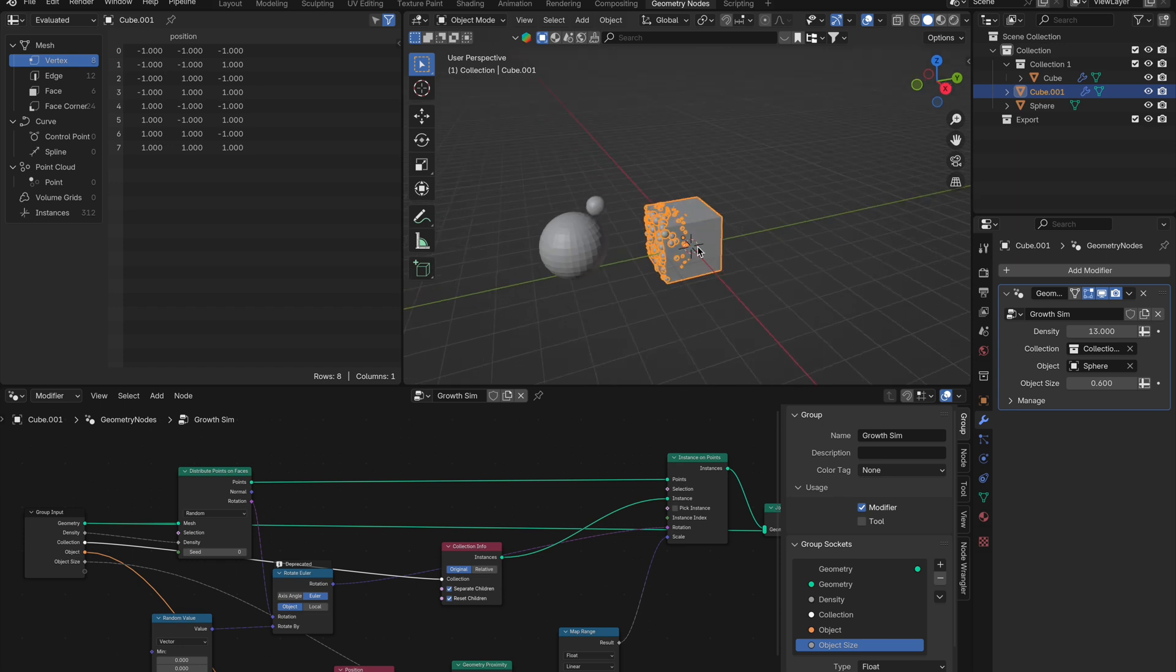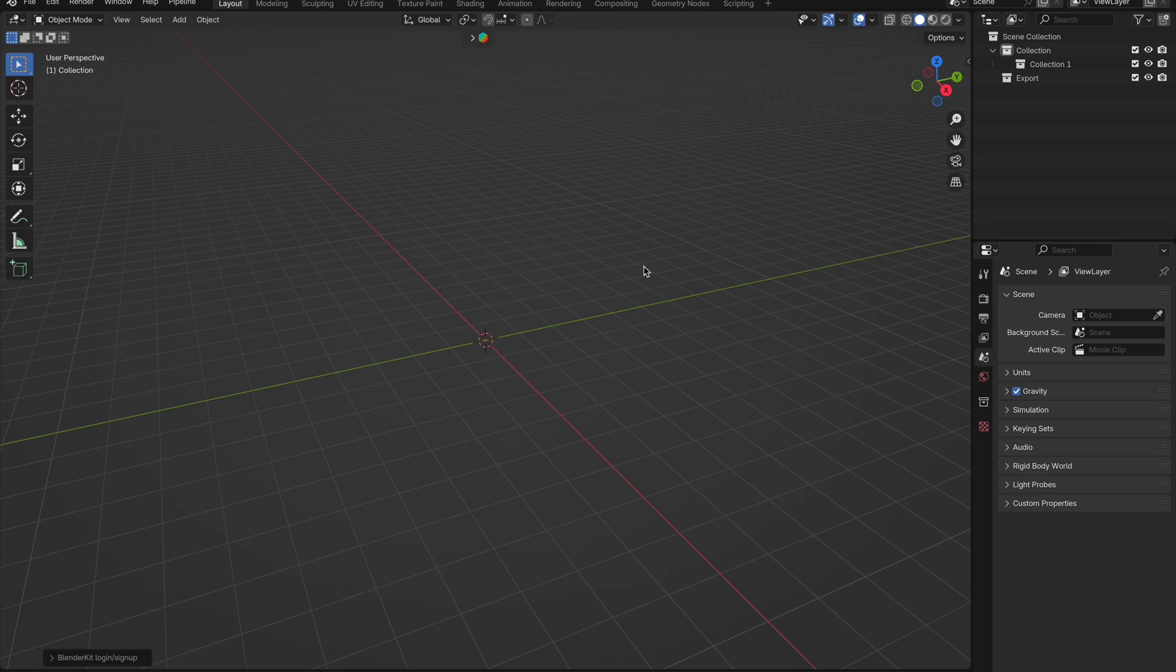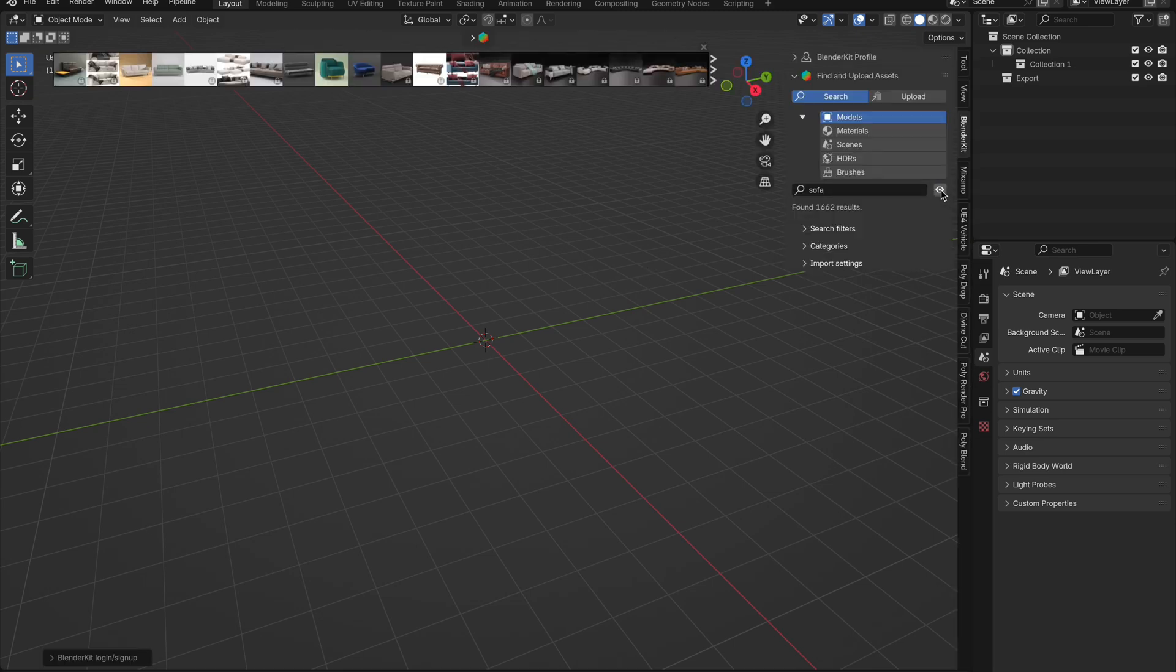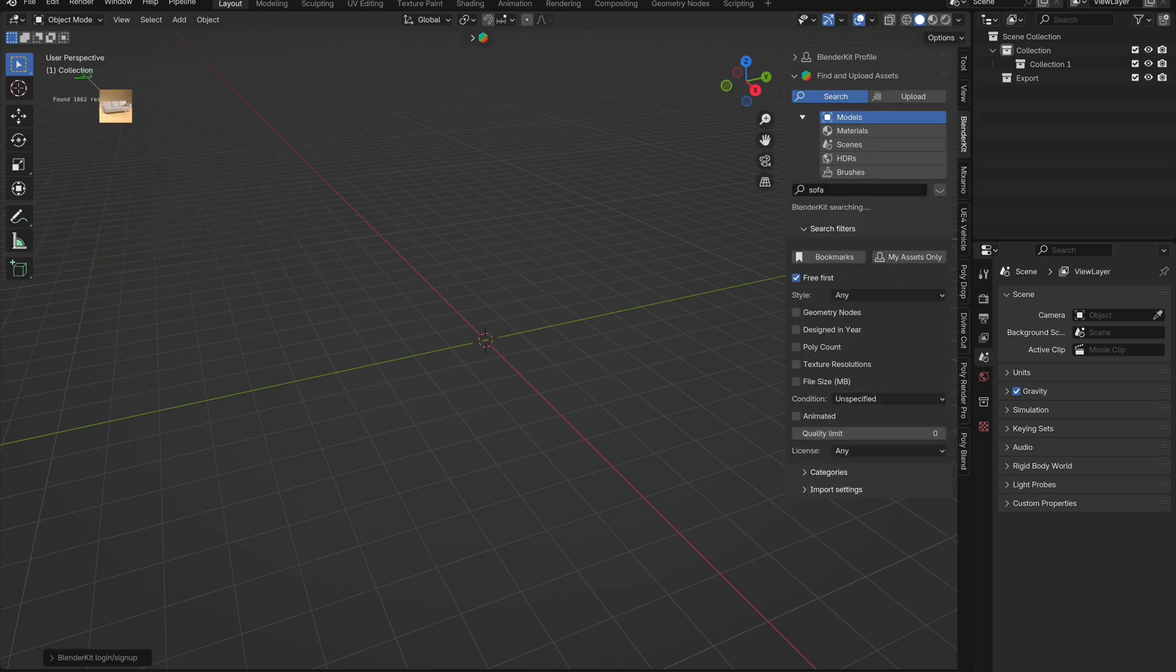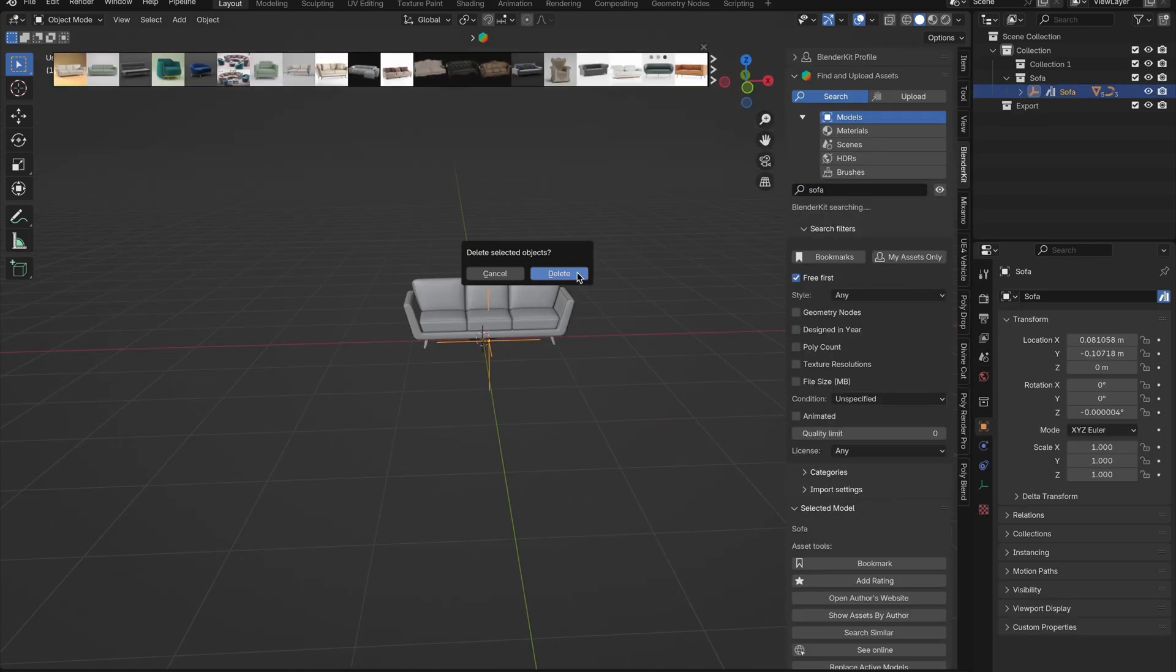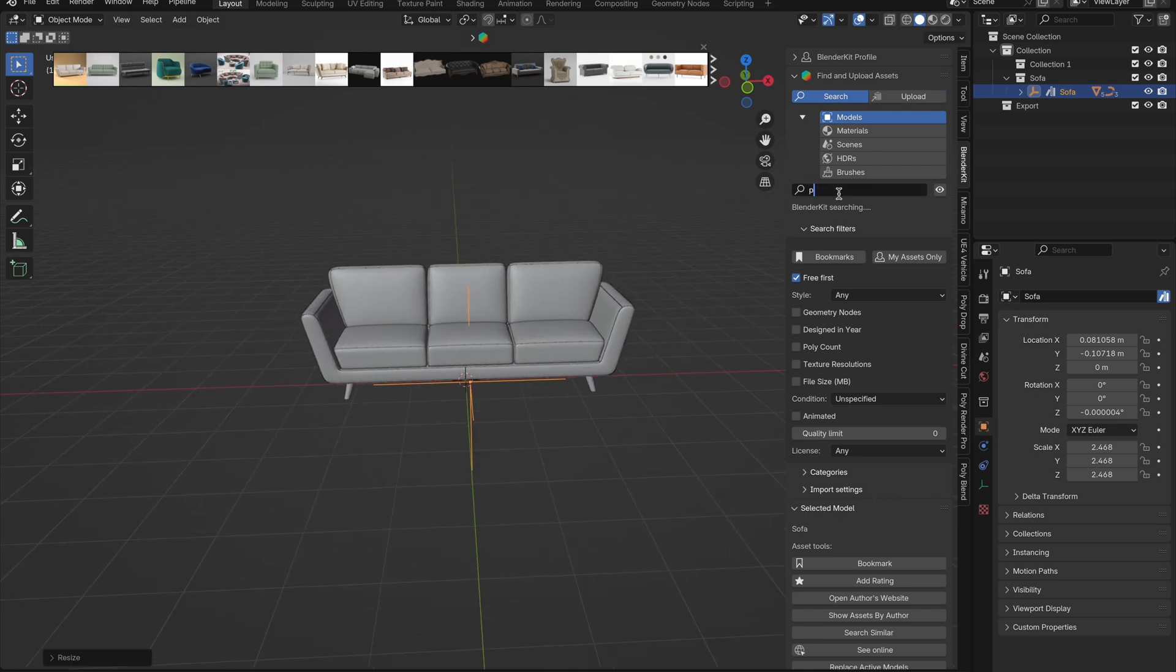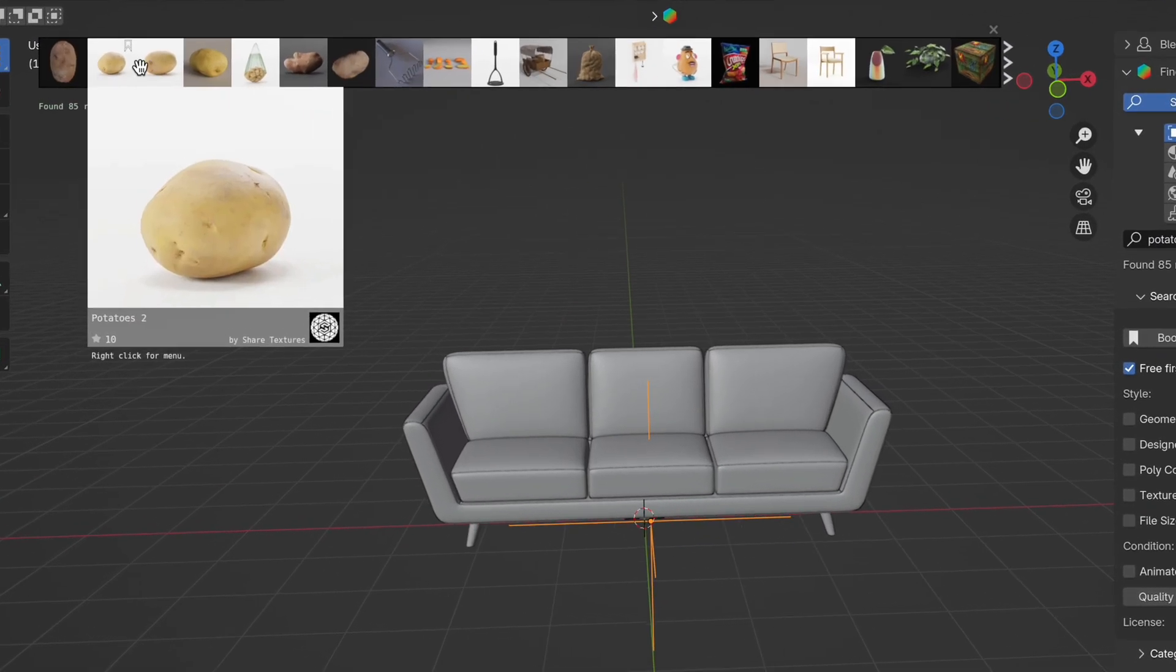Now let's test this out on another object. We can delete everything here as we already have our geometry nodes set up to be reused. We will go into Blender Kit and grab ourselves some free models. First, we will grab a sofa, drag that in and position it how we want. You will then need something to grow on the sofa. Let's get ourselves a potato.